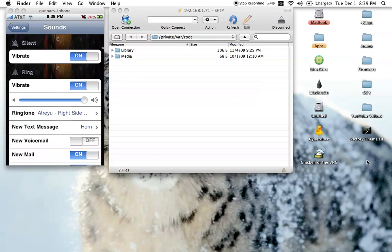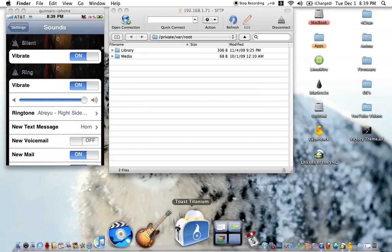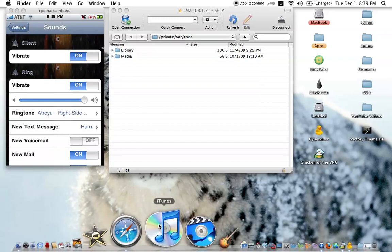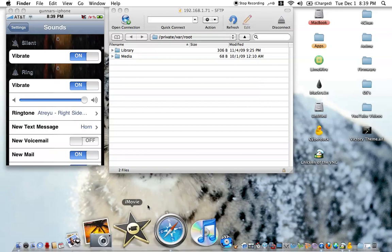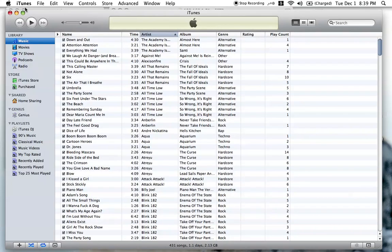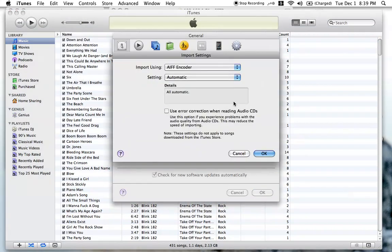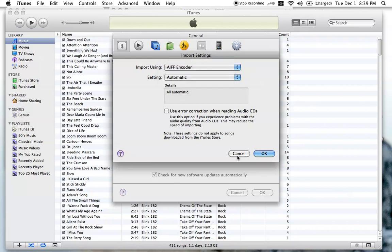You can download most of those off the internet. Alright, so then after you get them on there, you can just open iTunes and then go to iTunes, preferences, import settings, and then you can use this as AIFF. Then it will convert to AIFF for you.